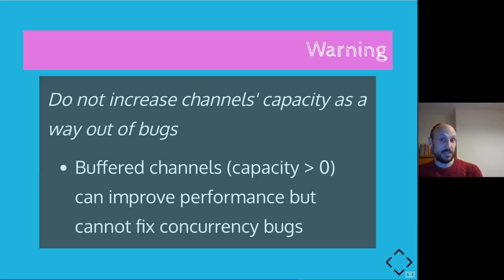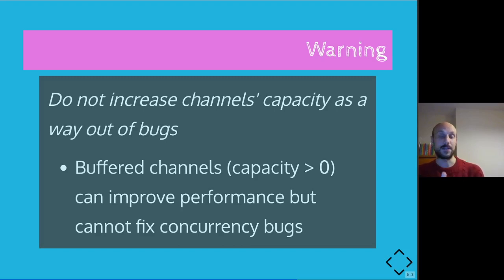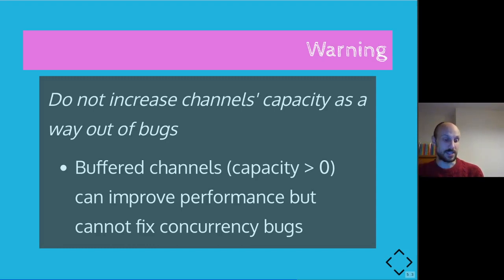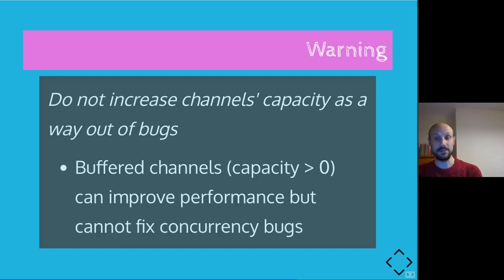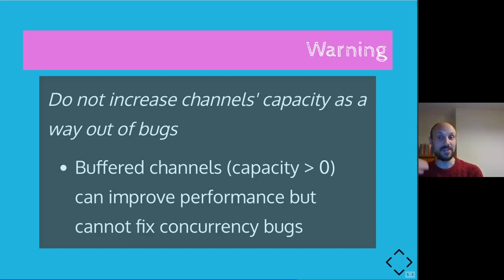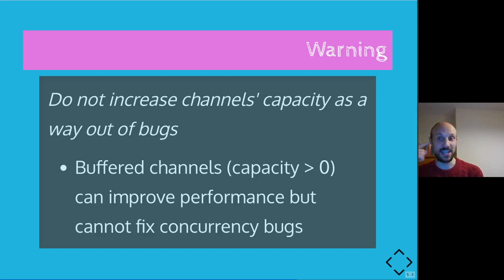Another warning, try and not increase the channel's capacity as a way out of bugs, or better, if you experience unexpected behaviors and you notice that increasing the capacity of the channel actually makes the problem go away, do not think that you're actually fixing the bug. You're just hiding it in a way where the moment the buffer will get full, you will still see the bug presenting itself. It's just going to be way harder to debug and assess it in the future.